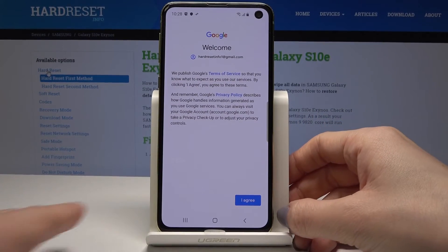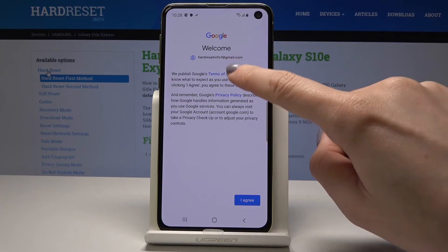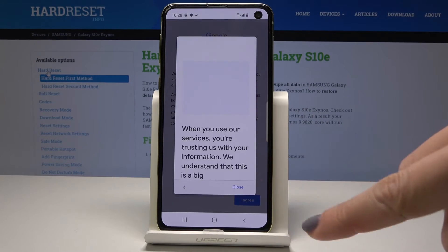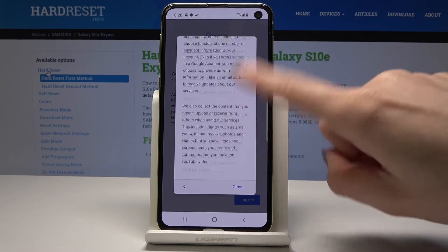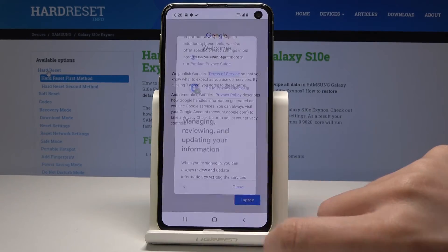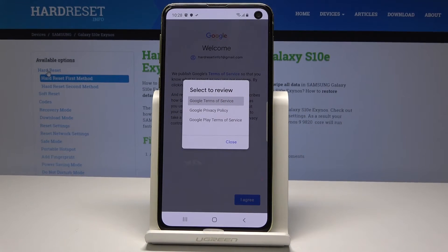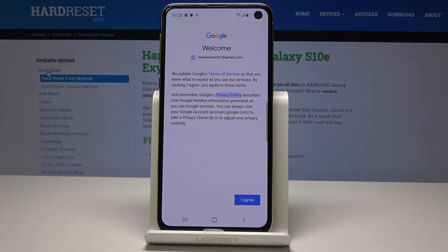Now you have to agree with all the terms of service. Tap on Terms of Service to read them — you should be aware of what you are agreeing with. You can also open the Privacy Policy the same way. Once you've read and understood everything, tap on I Agree.